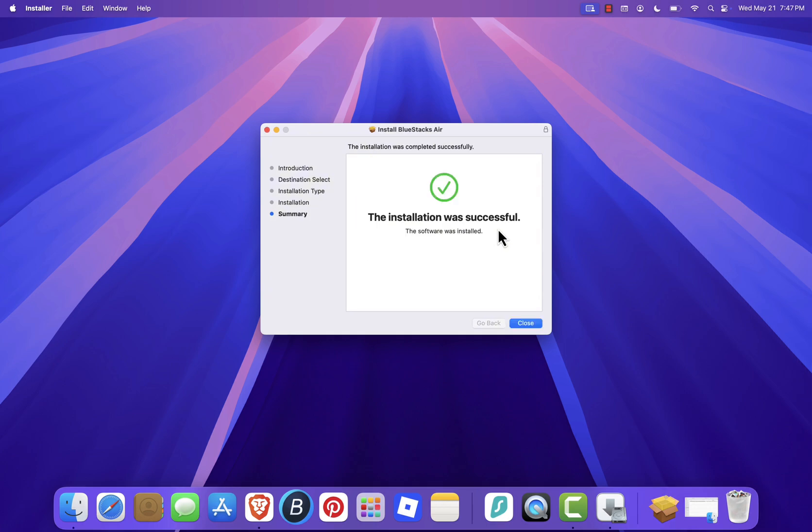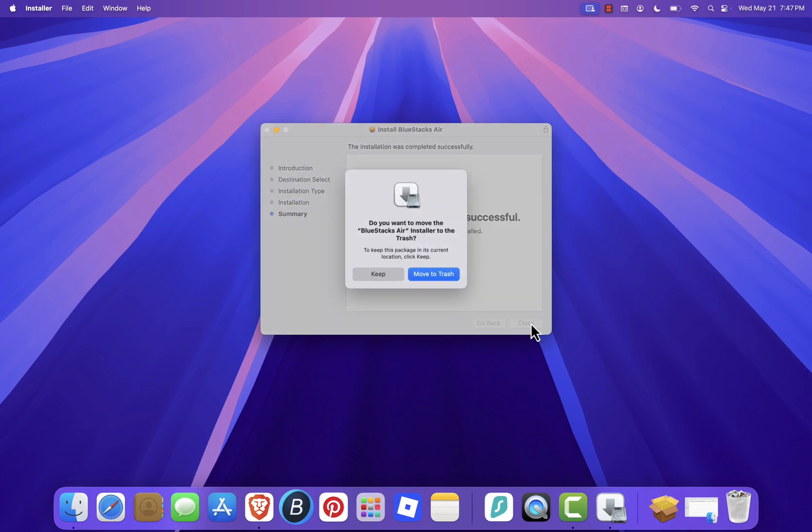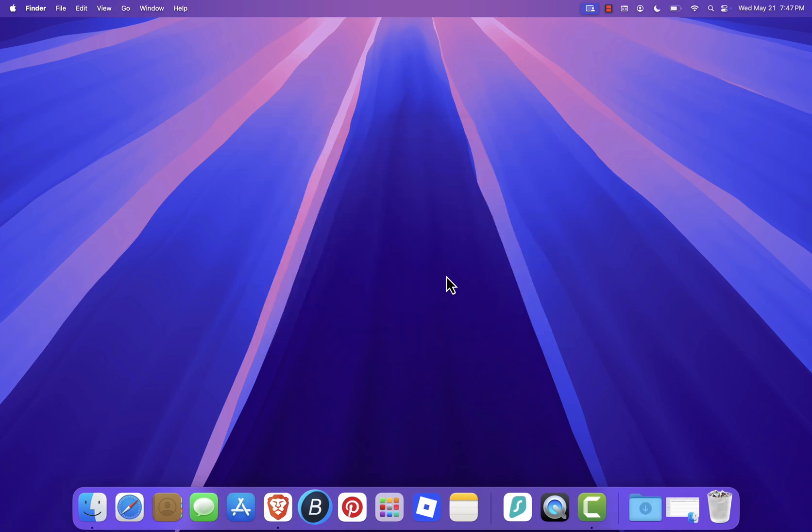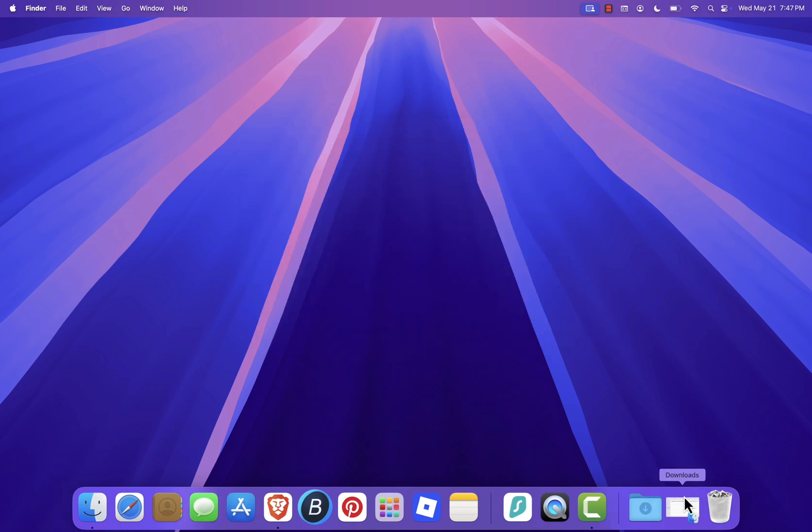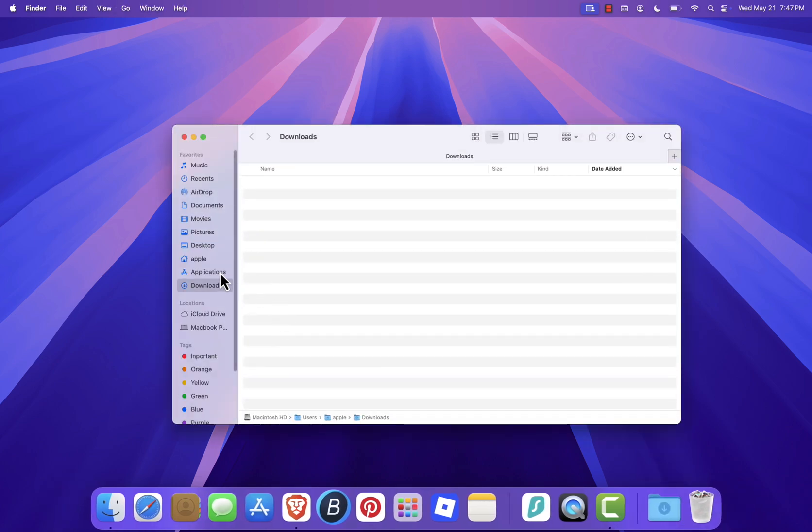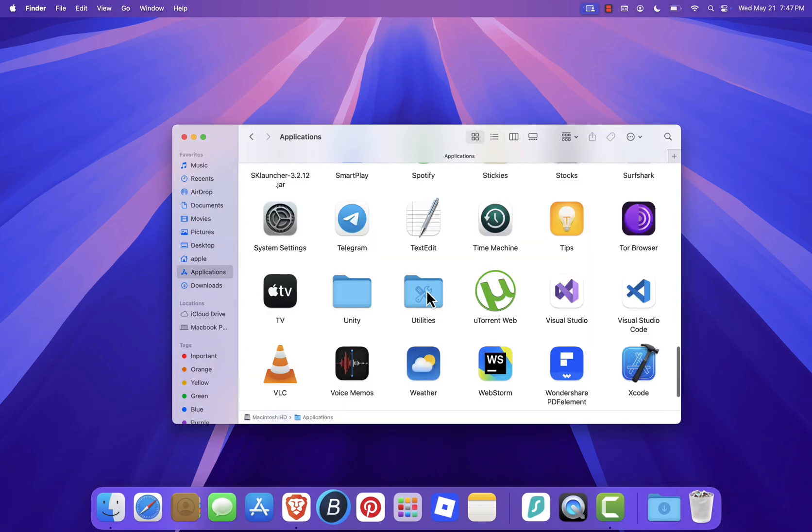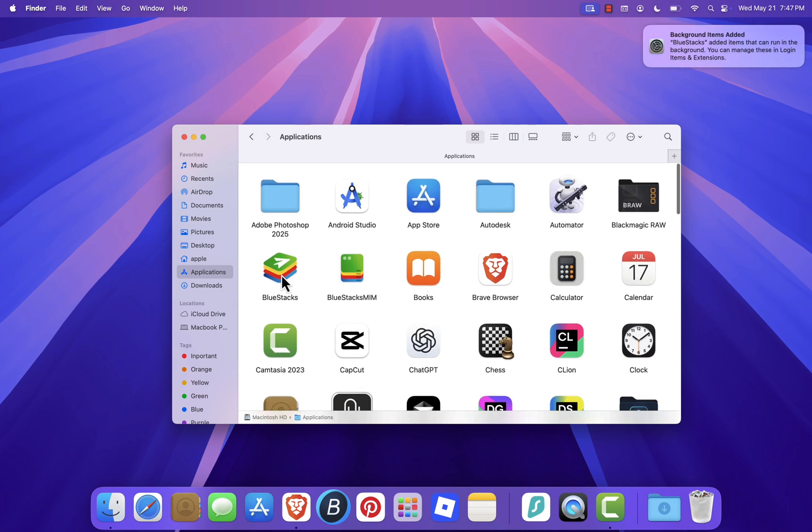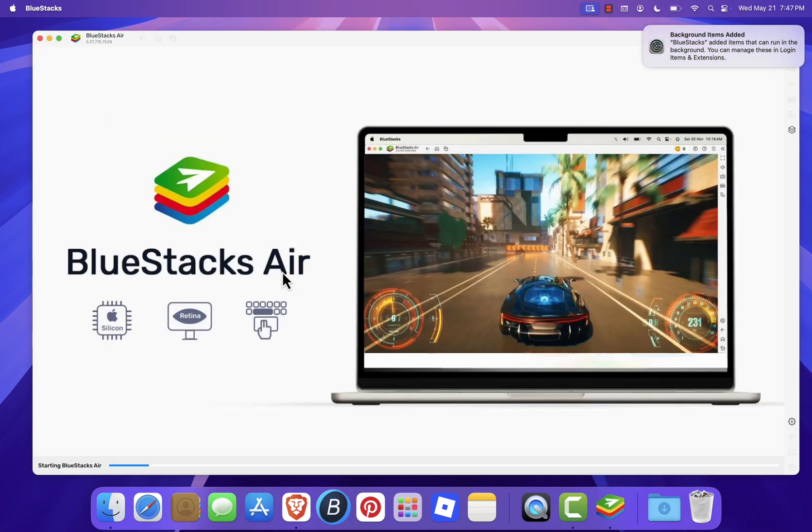Once it's done, close the setup window and move the installer to the trash to clean up. Now open Finder, go to your Applications folder and double click BlueStacks. If a security prompt appears, click Open to continue.